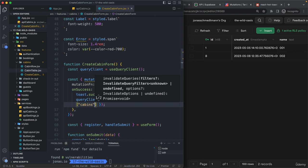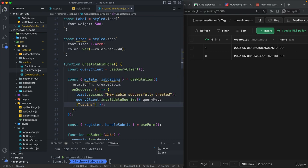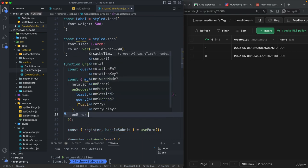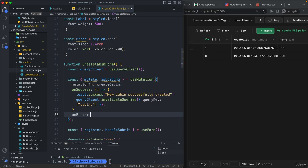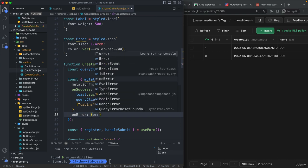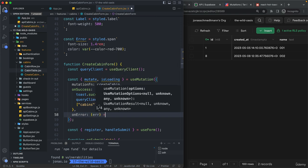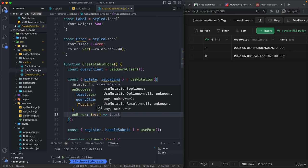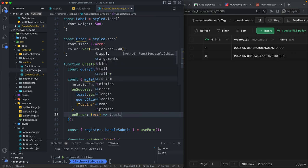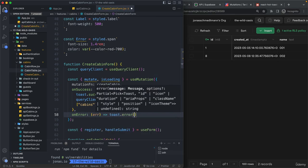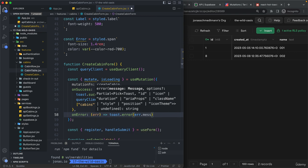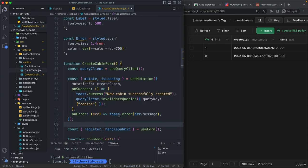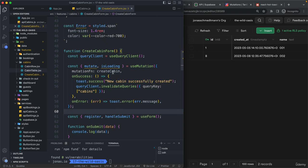and then cabins. And then it's always a good idea to handle errors and React query makes this just so easy. So here, let's then say toast dot error and then error dot message. Okay,